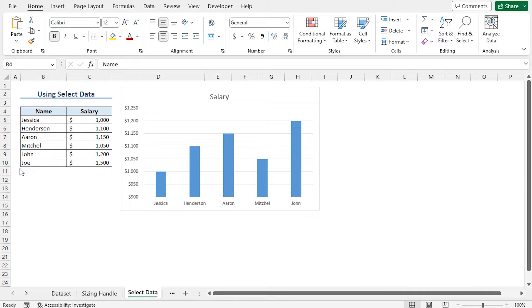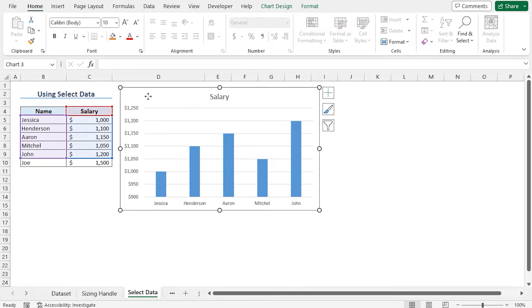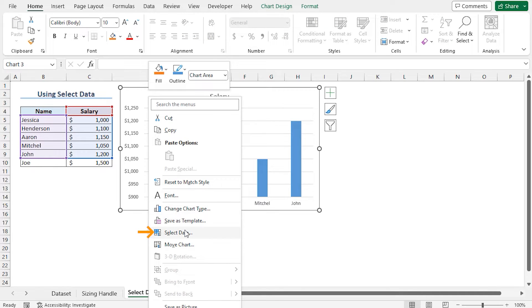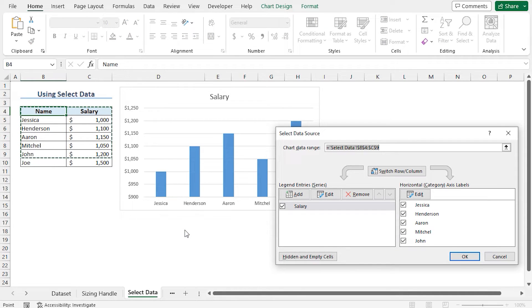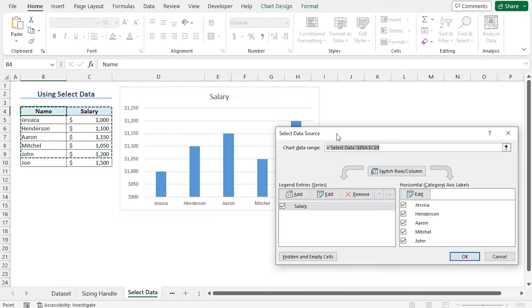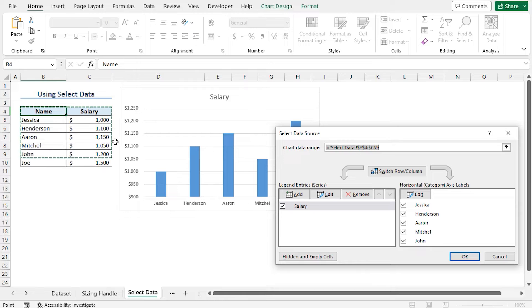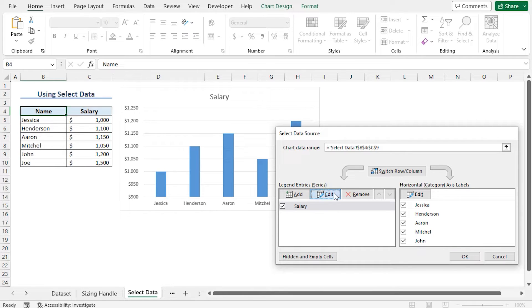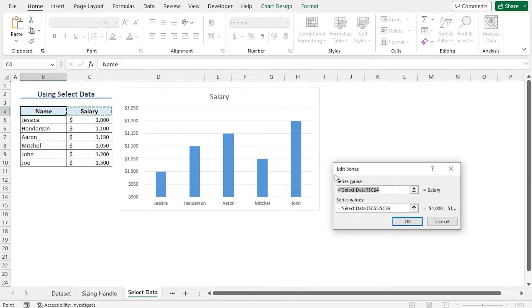You can use the select data option to add new records to this chart. To do so, right click on this chart area and move to select data. This opens the select data source window. The already selected data points are displayed in this box. Now to include the new data point from the legend entry series, click on edit. Edit series window is open.